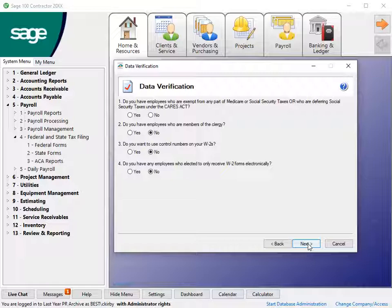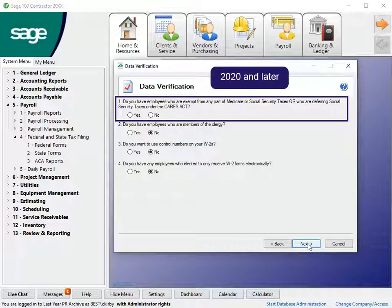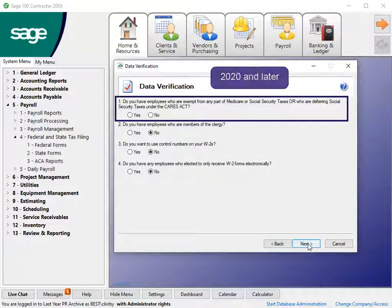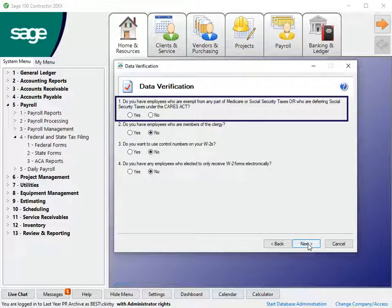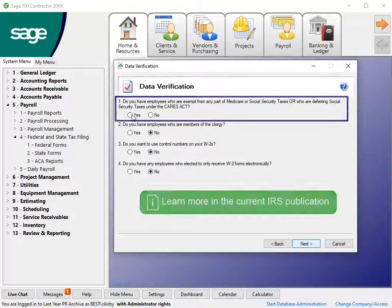This changes each year for current W-2 concerns. For 2020 and later, note the question about the CARES Act that prevents an error in the tax preparer when you respond no. Read more in the current IRS publications.